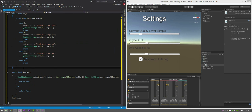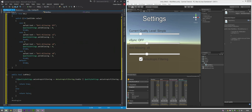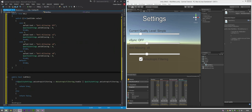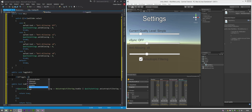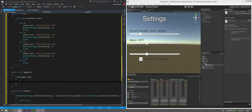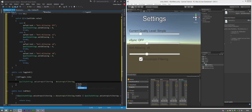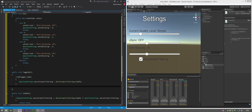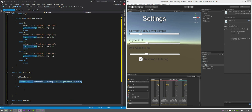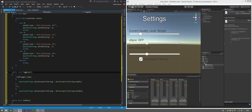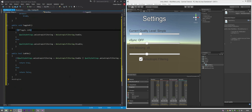We want one more function - the toggle function for the anisotropic filtering checkbox. So public void ToggleAF(). If afToggle.isOn, QualitySettings.anisotropicFiltering equals AnisotropicFiltering.Enable, else QualitySettings.anisotropicFiltering equals AnisotropicFiltering.Disable. Save.